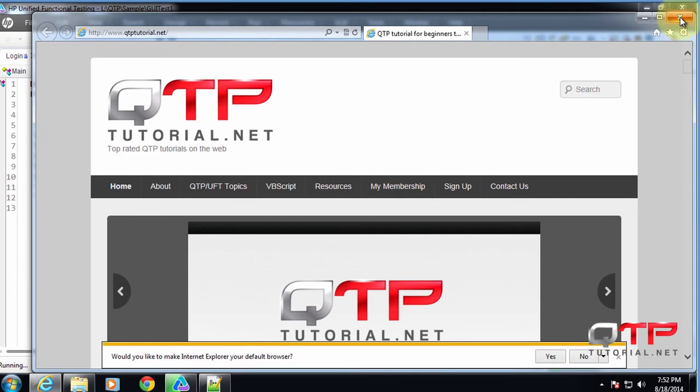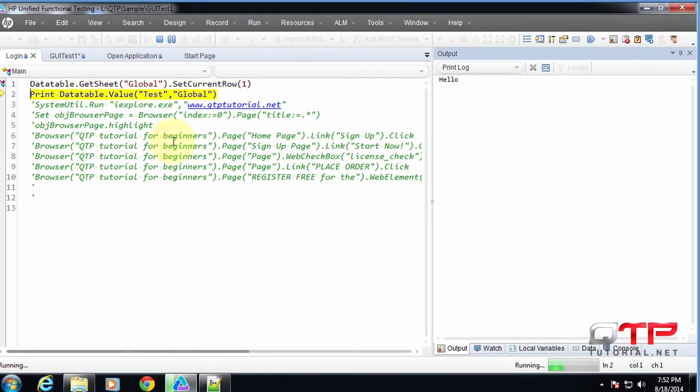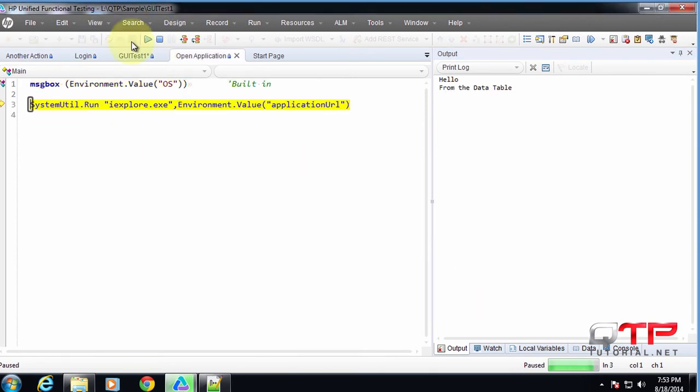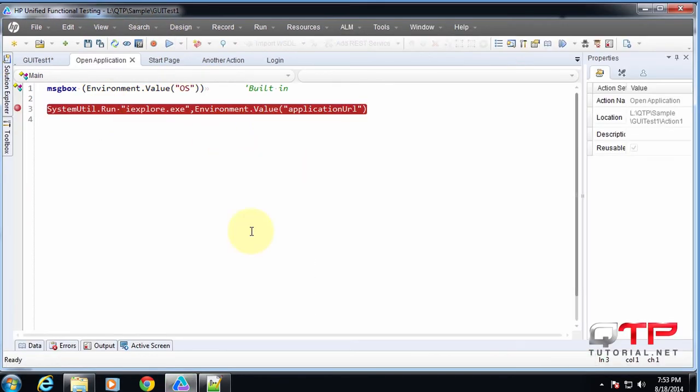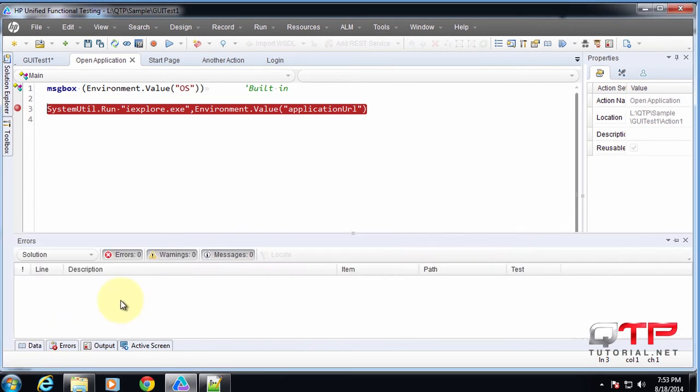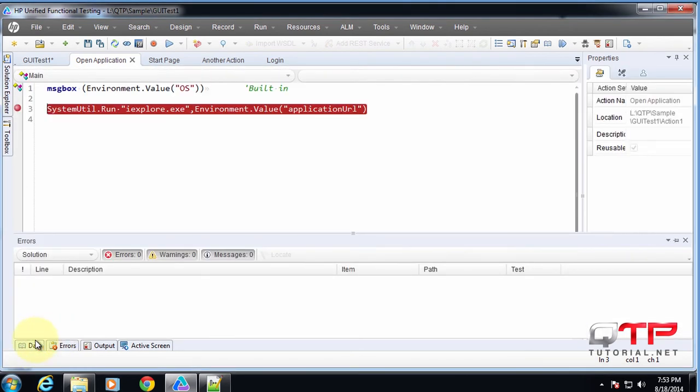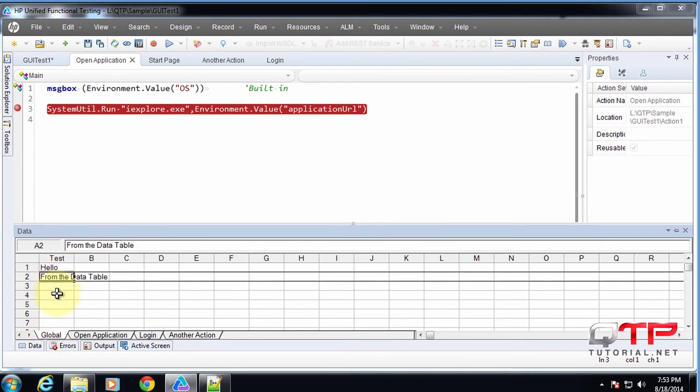And let me show you one really cool thing. I'm going to stop this. You see how it's running on all rows? I bet I have multiple rows of data set up in global. Yeah. See, it's going to run two iterations because it's set up to run on all rows. So it's going to run for row one and row two.